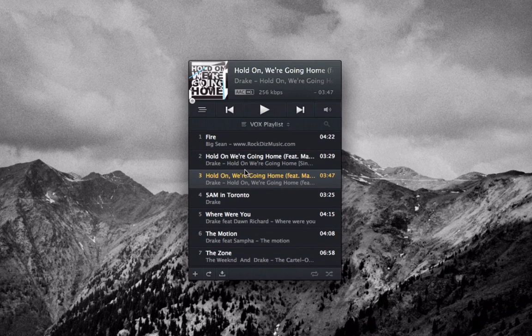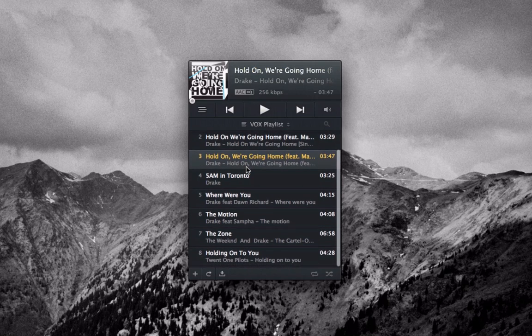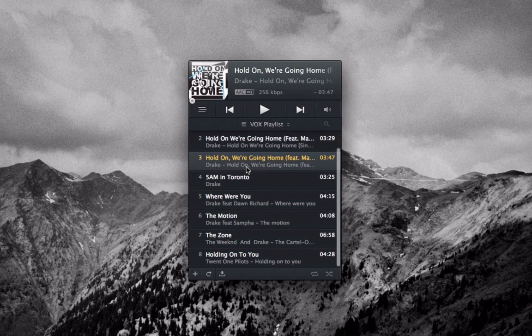Bear in mind I don't really listen to iTunes anymore as I have Spotify. This doesn't allow you to import any music from Spotify, which is a shame. I'd like to see that in the next update — hopefully if they do add that it might be another thumbs up.